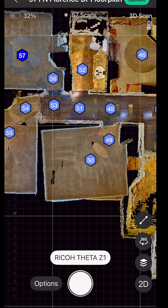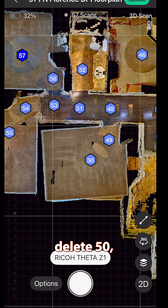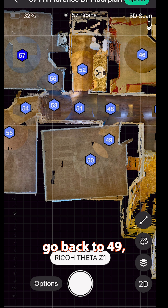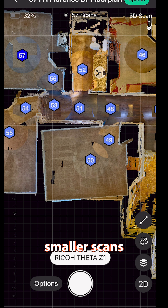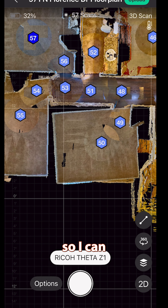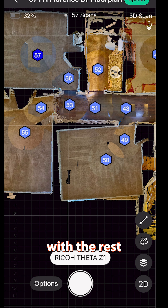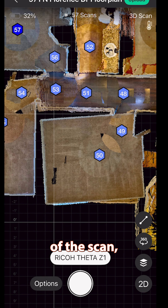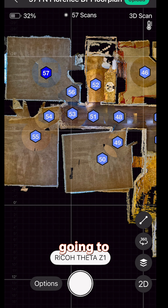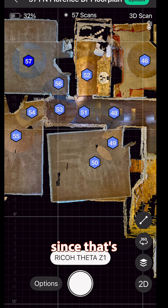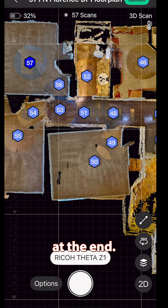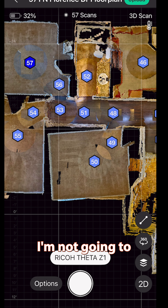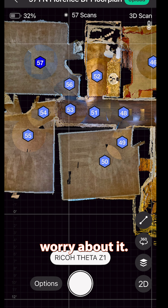If I wanted to make it straight, I would delete 50, go back to 49, rescan and do smaller scans until that was perfectly straight so I can continue on with the rest of the scan. But I'm not going to waste my time since that's one room at the end — I'm not going to worry about it.